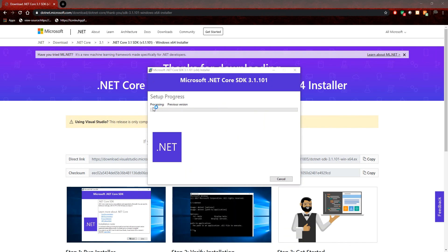And then it will just install .NET Core SDK for 3.1, which at the time of this video was the latest version. So once that is completed and we reconvene,